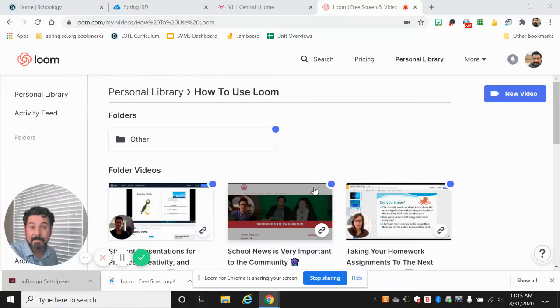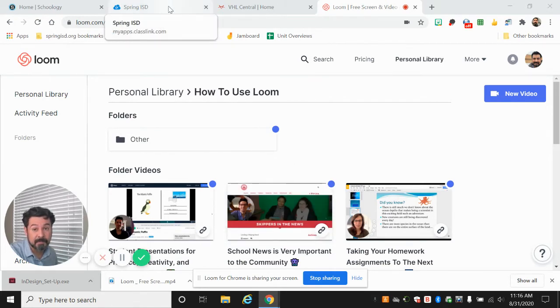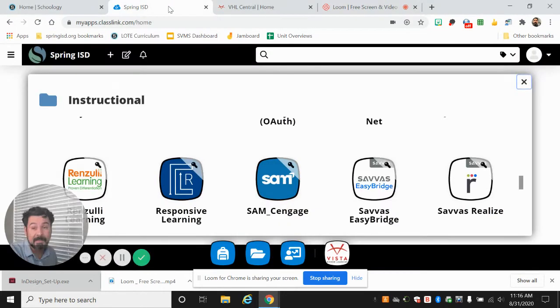Good morning everybody. We're practicing today how to get your book. So the first thing we have to do is go back to our portal in Spring ISD.